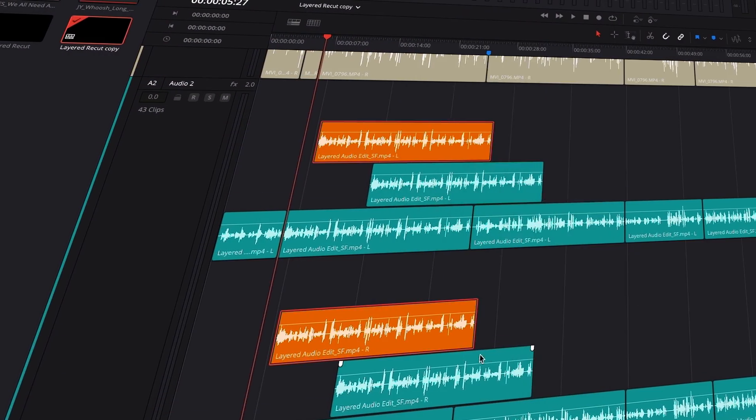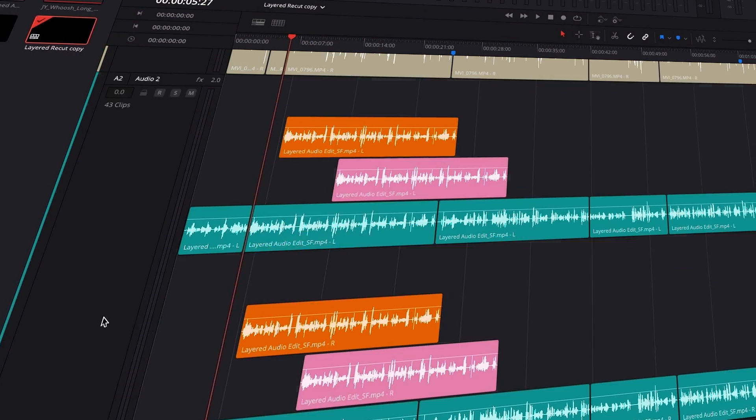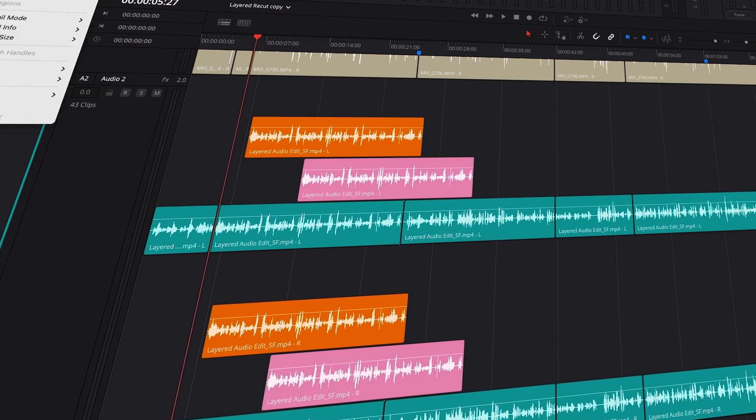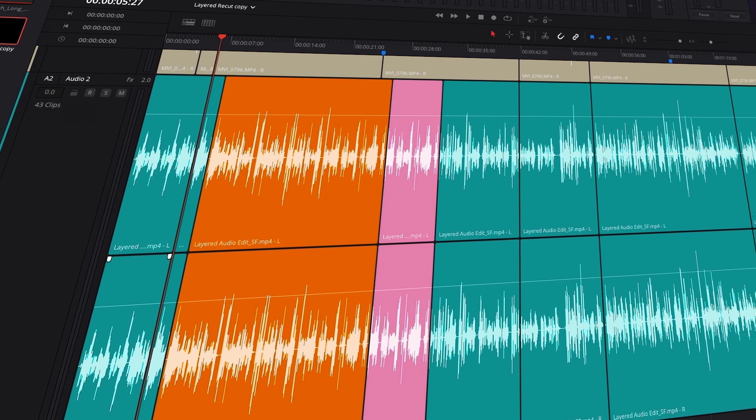Did you know that you can use audio layers to edit your audio? What's an audio layer you might be thinking? An audio layer is multiple layers of audio all within the same track.